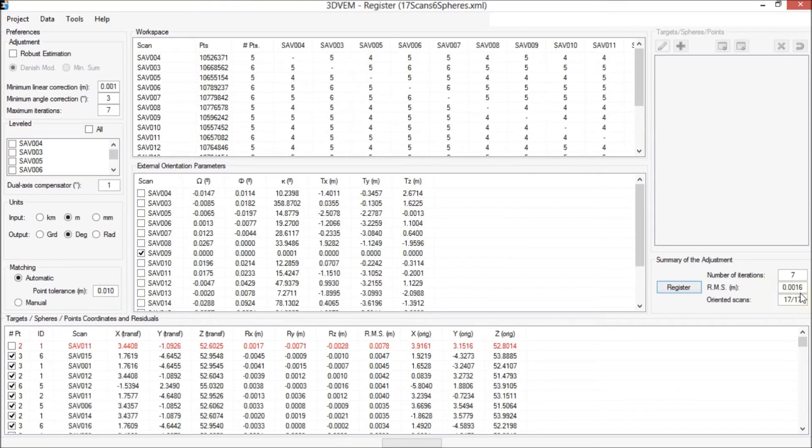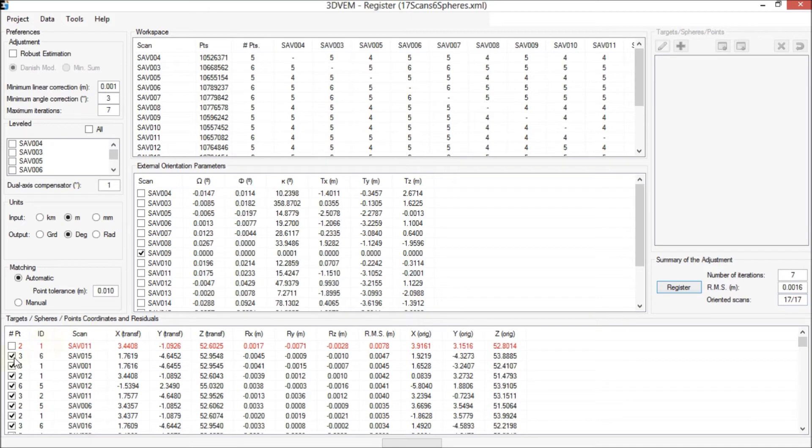The root mean square error yields the same value. Second, we deactivate the second largest residual, 0.3 from SAP 15 and click Register.